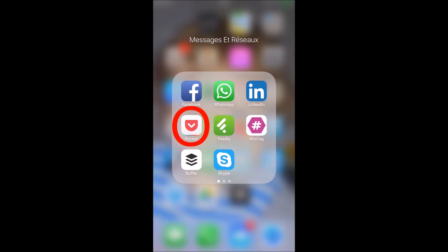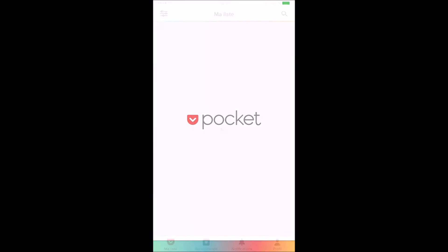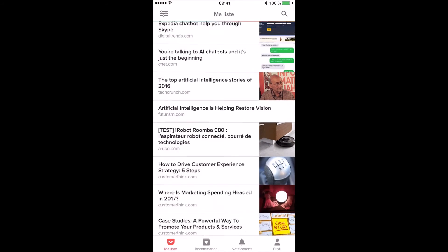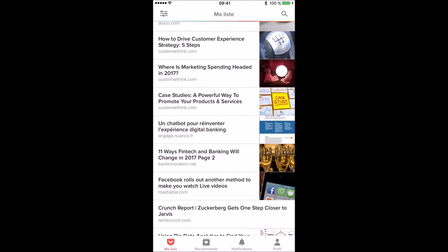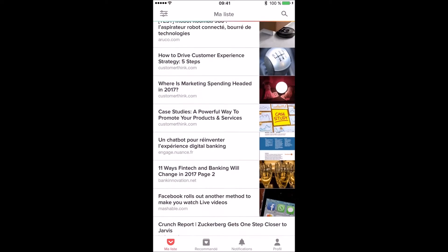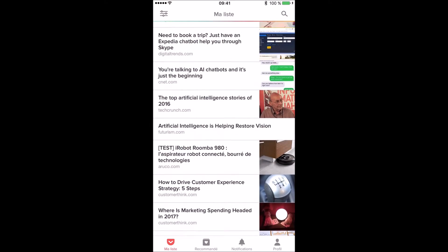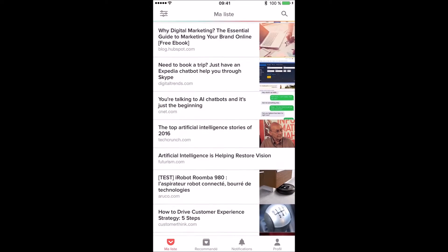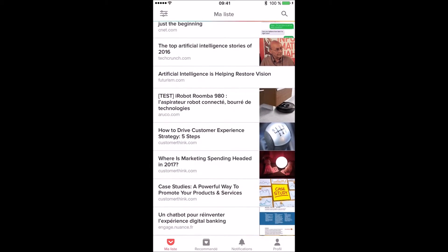So now we can start. This is Pocket, this is the home page where I can access the content that I saved earlier from both Feedly application and landing pages from marketing campaigns I'm currently working on.